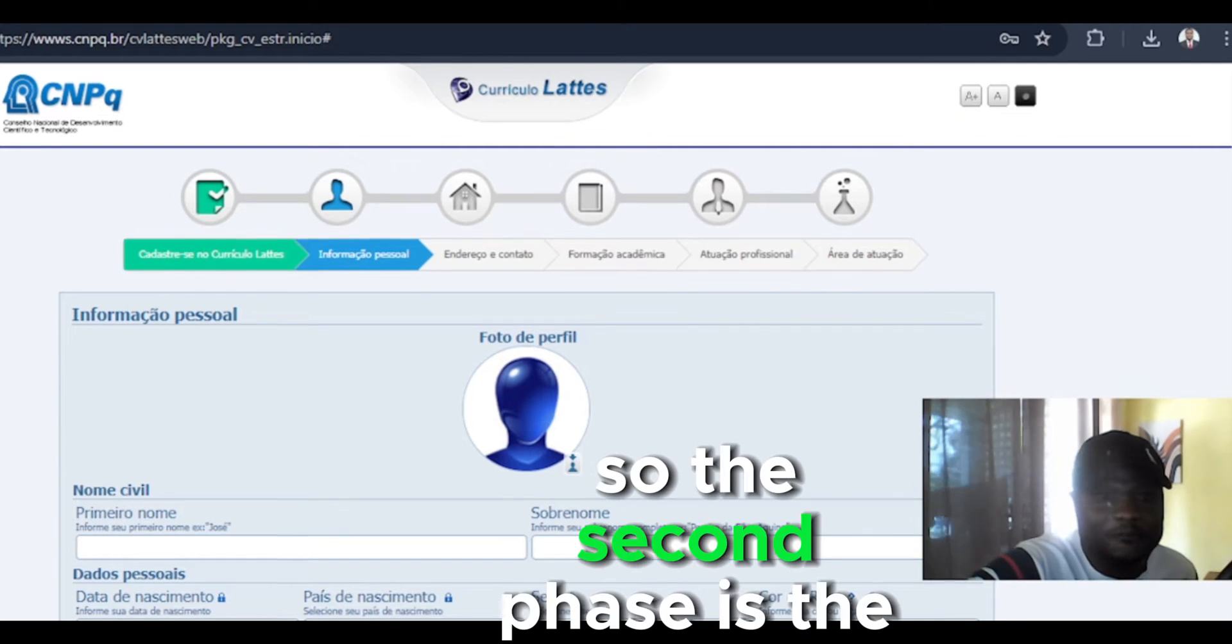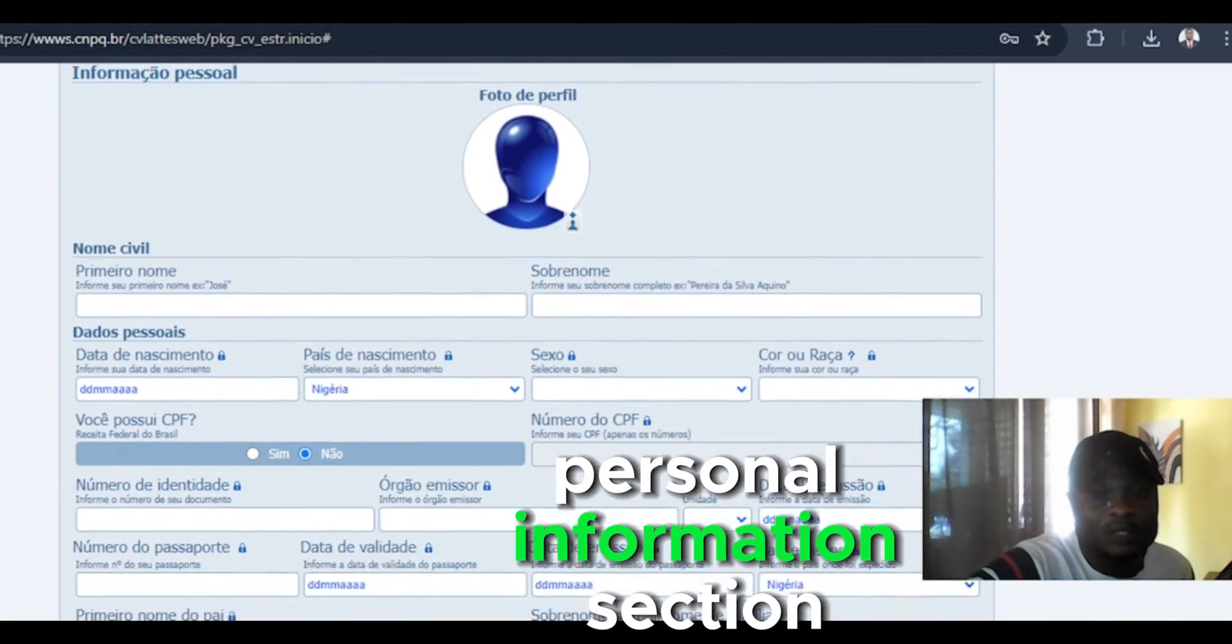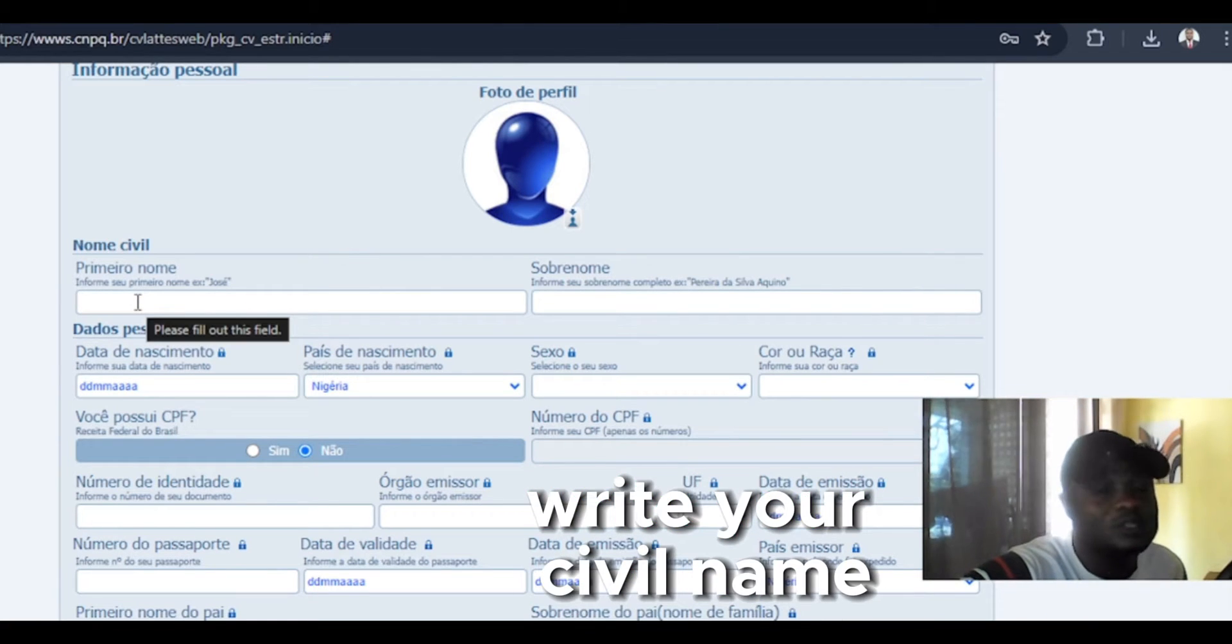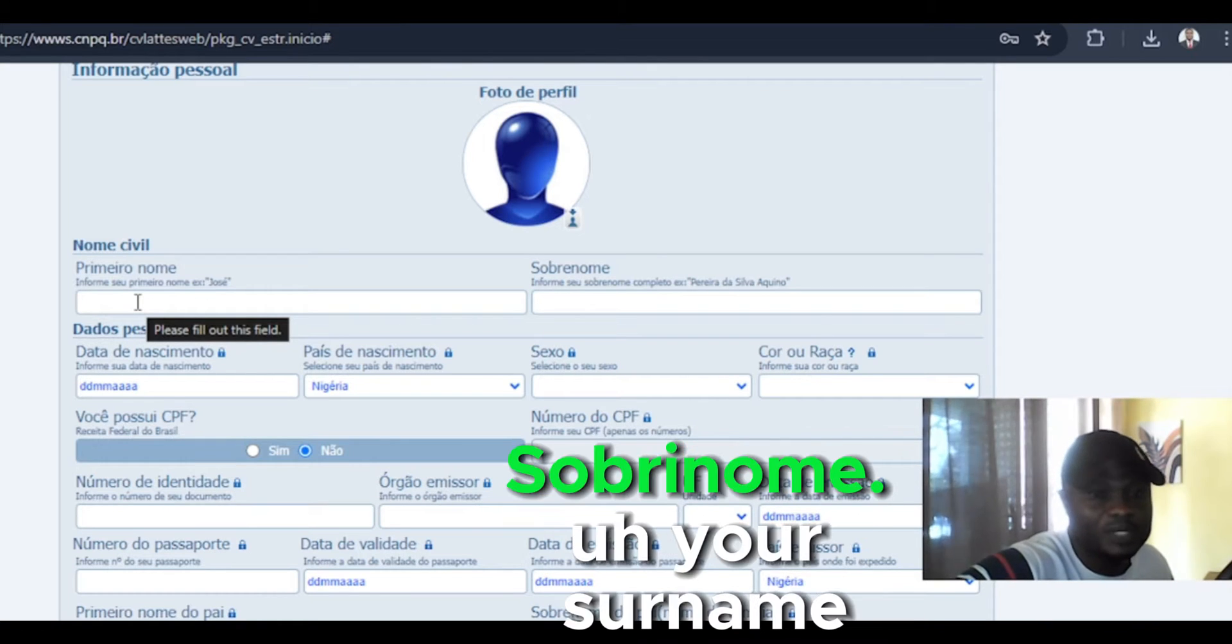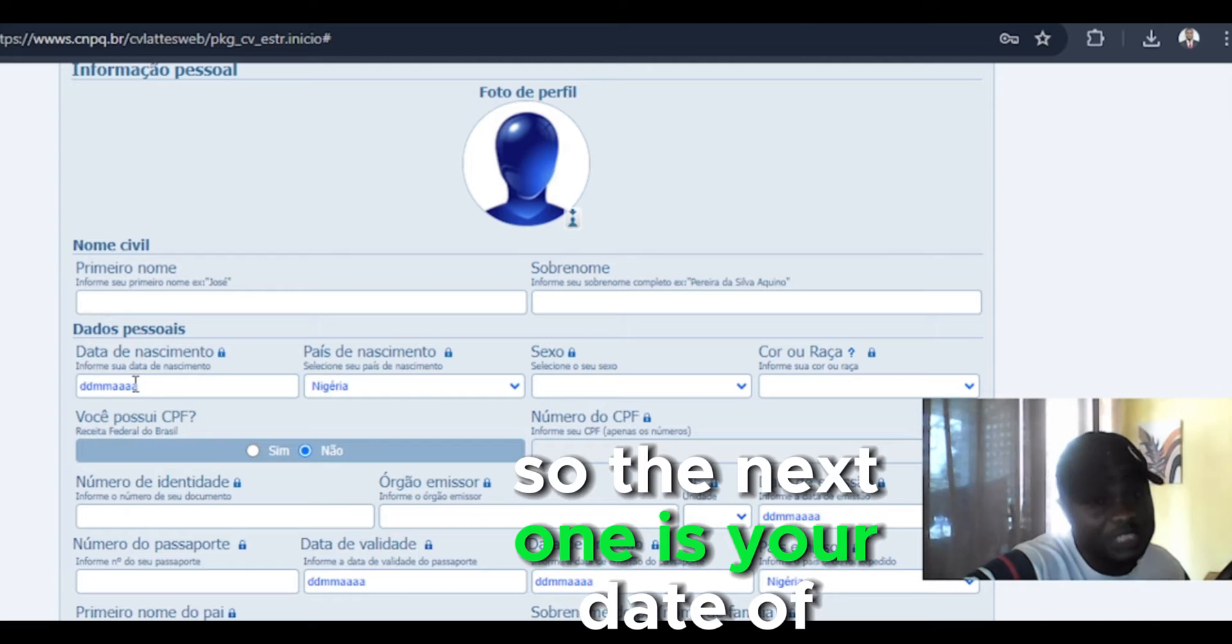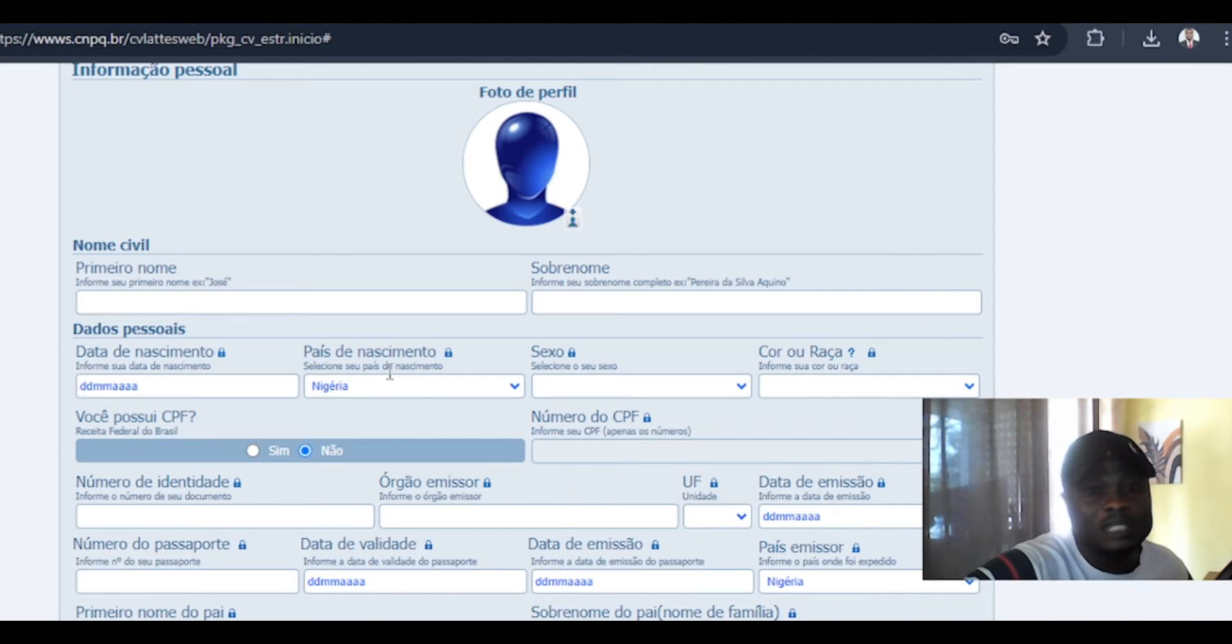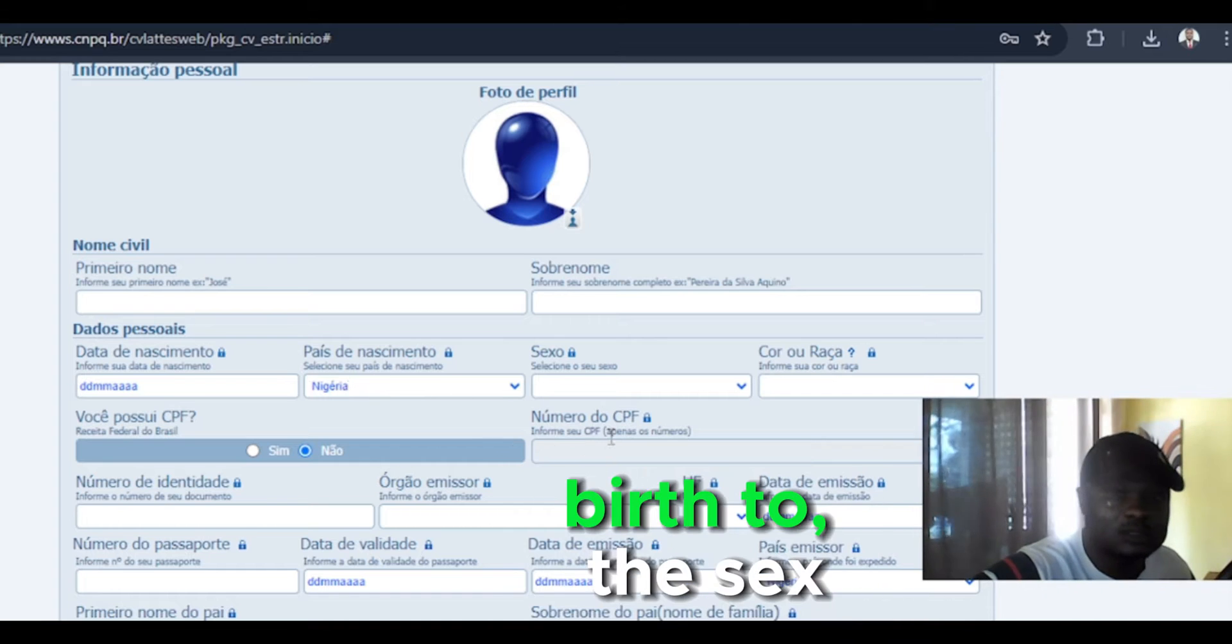So the second phase is the personal information section where you are going to write your CV name, your first name and your surname. So the next one is your date of birth. Then the country where you are given birth to, sex.